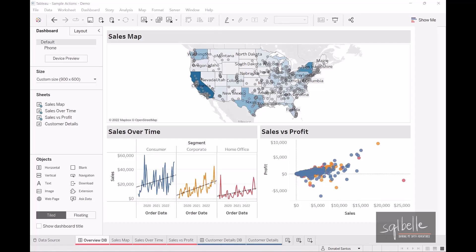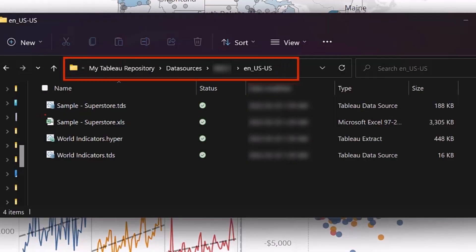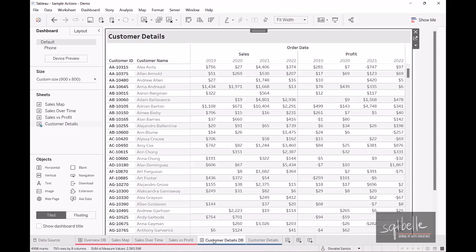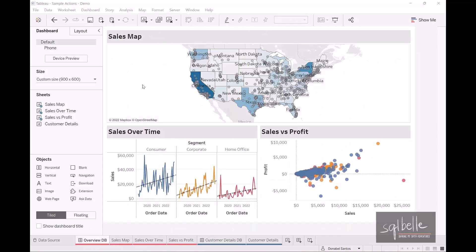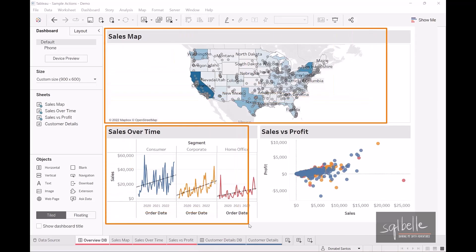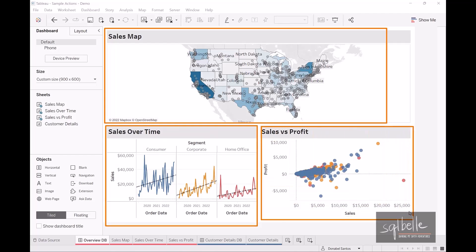To demo actions, we are going to use this sample workbook, which uses the sample Superstore dataset that comes with your Tableau Desktop installation, so you should be able to recreate majority of these. We have two dashboards: an overview dashboard and a customer details dashboard. In the overview dashboard, we have three sheets: a sales map, a line chart showing sales over time by segment, and a scatter plot of sales versus profit, subdivided by customers in each individual segment.